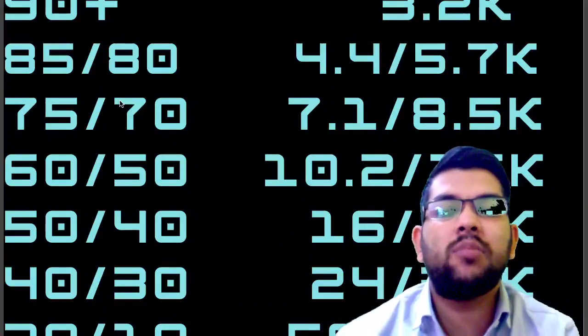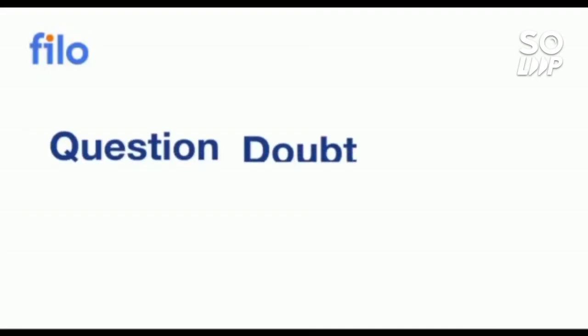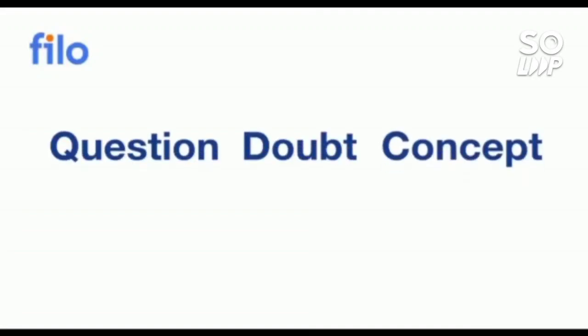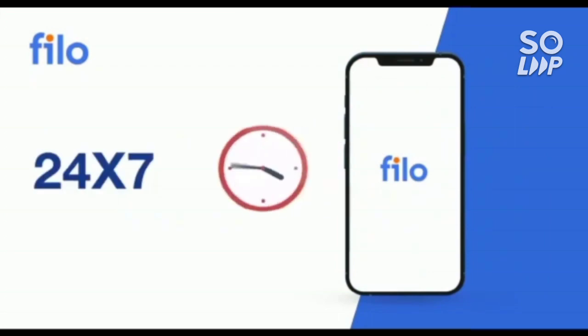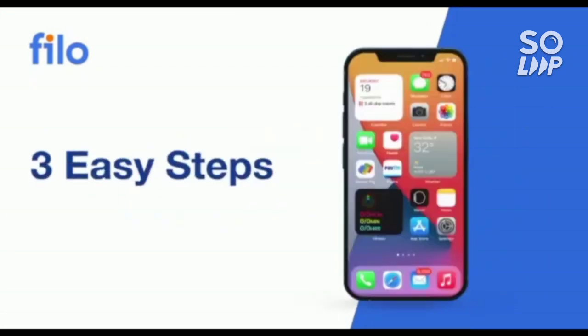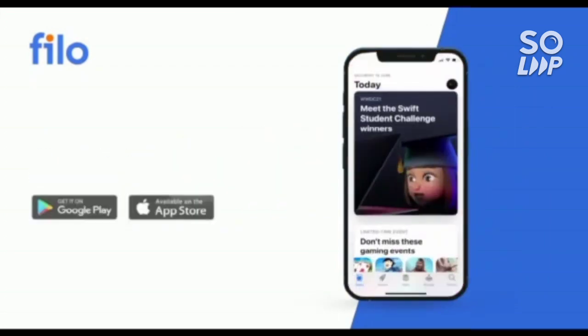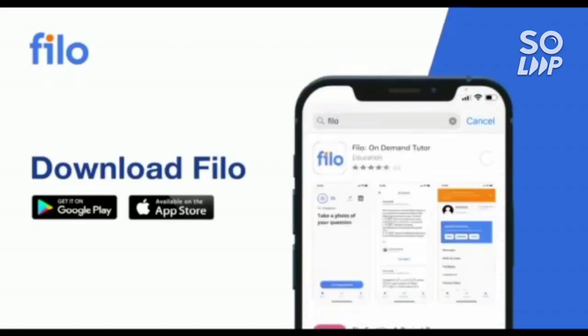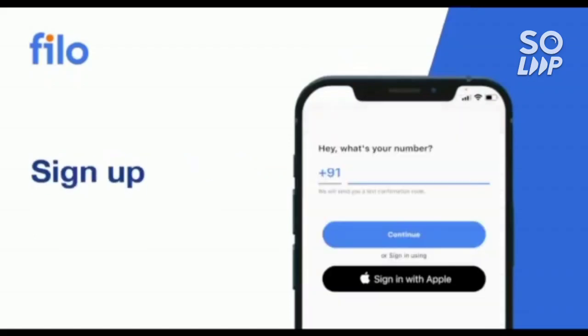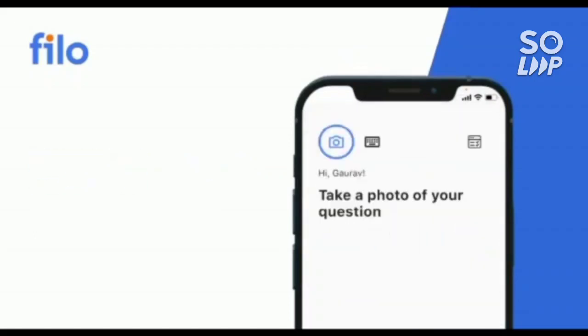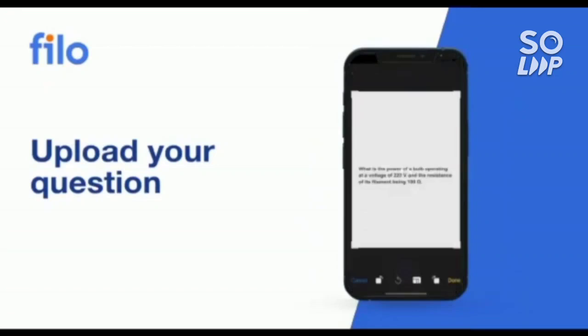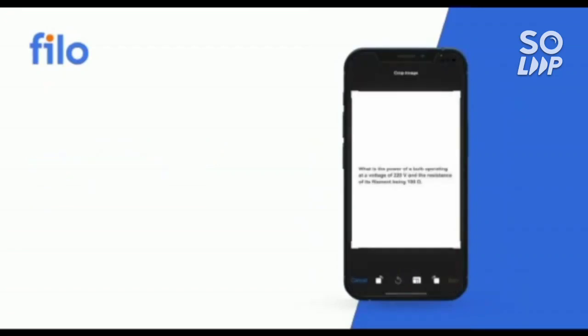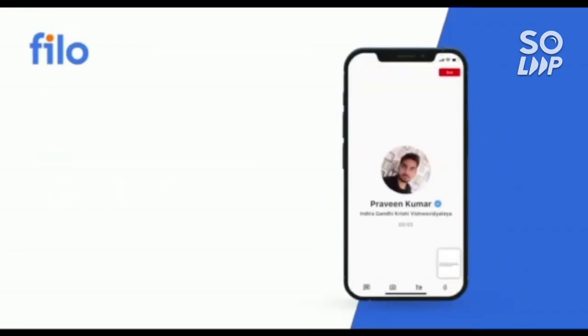Now I'd like to introduce the Filo app, where you can get the solution of all your question doubts or if you have problem with any type of concept related to JEE or NEET or boards examination. You can get the solution 24 by 7 with these three easy steps. First, download the Filo app from the Play Store, then do the sign-up process using your mobile number, and after that take the photo of your question and upload it in the app. Within 60 seconds you will be connected to India's best educator.